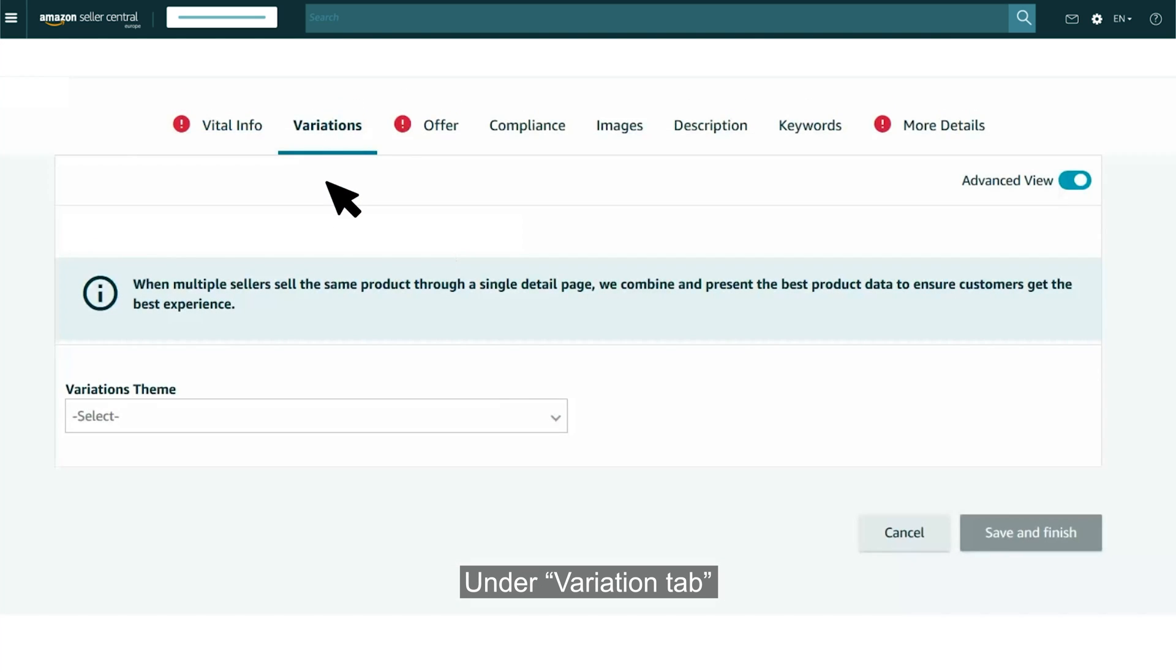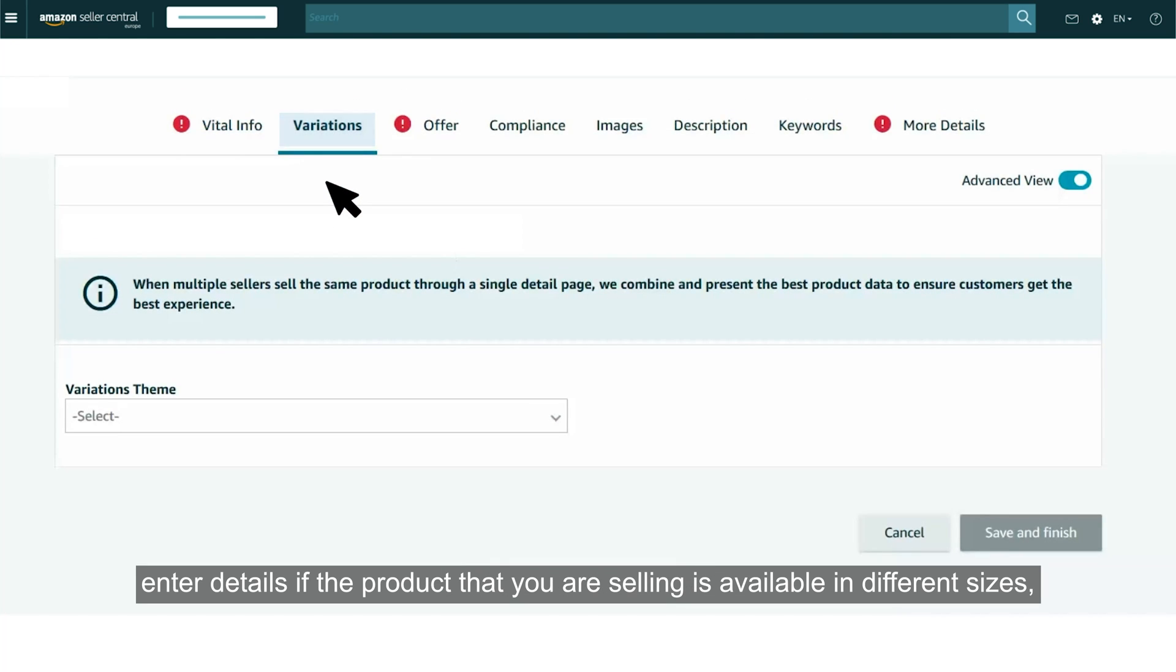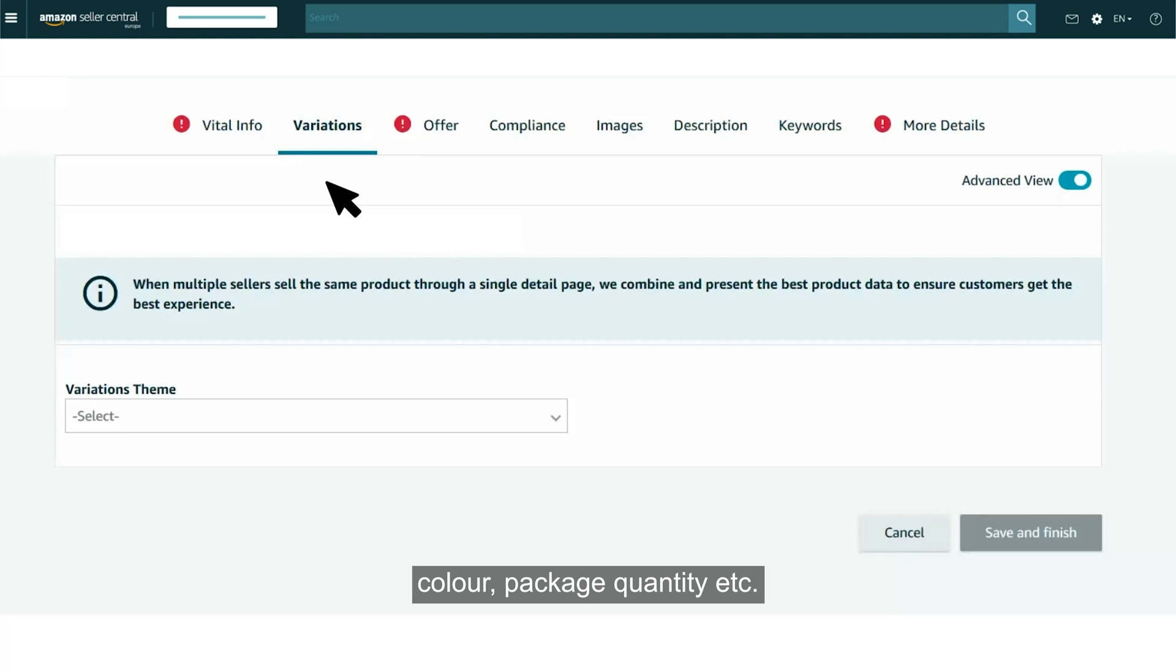Under Variation tab, enter details if the product that you are selling is available in different sizes, color, package, quantity, etc.